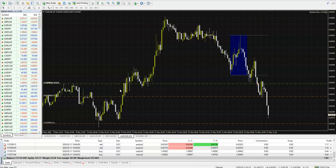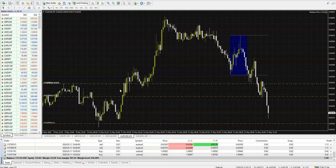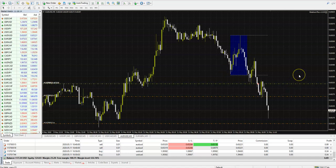Hello guys, Monday morning — the markets are open and we are trading live with Breakout Plus Expert Advisor, a new Expert Advisor based on a breakout scalping strategy.